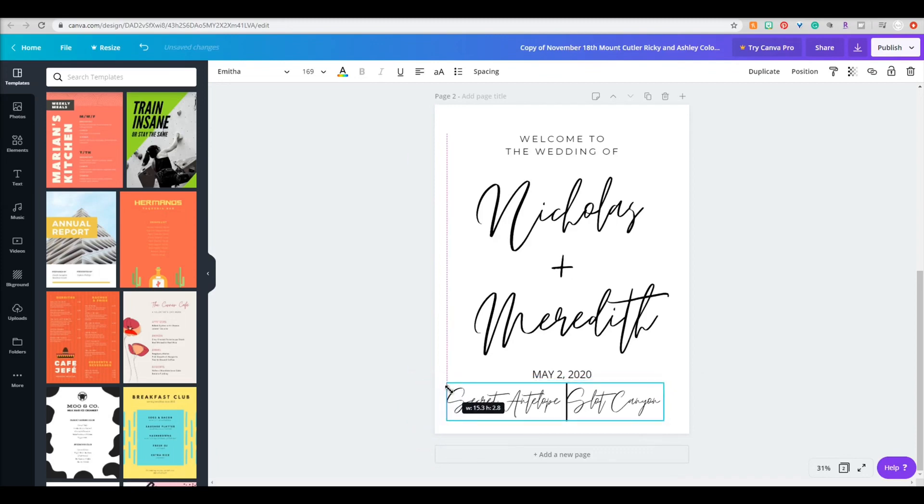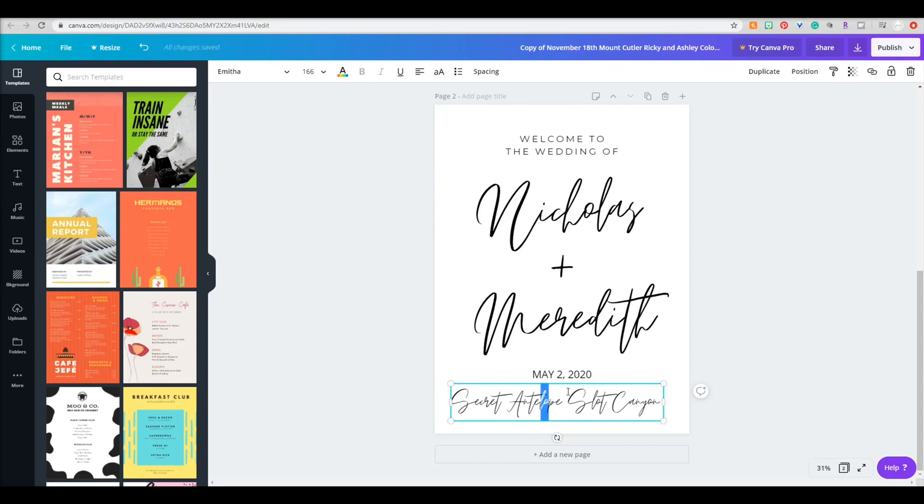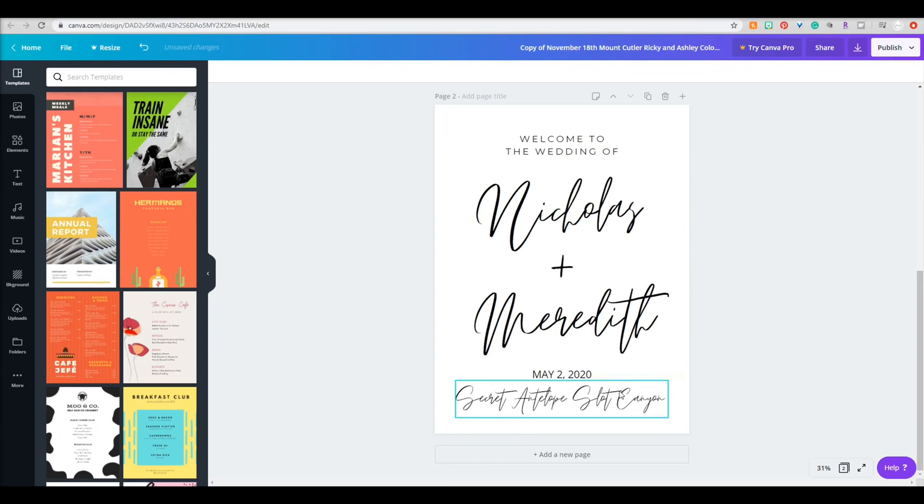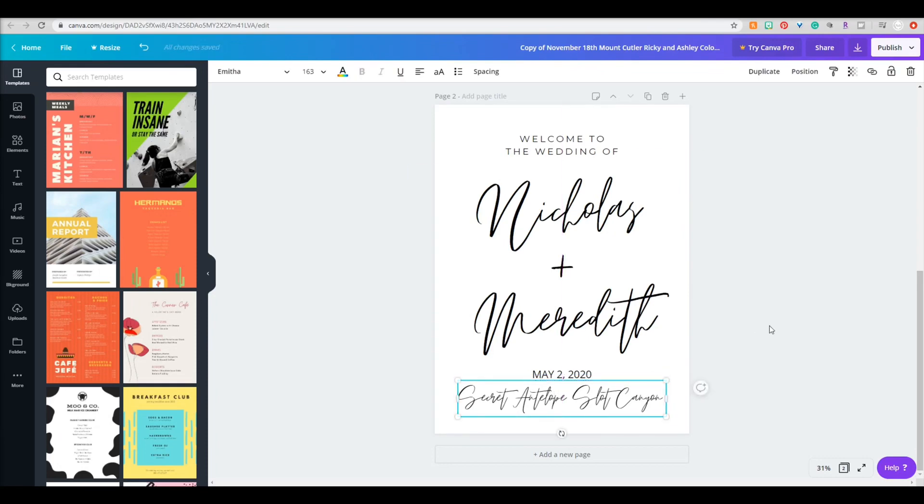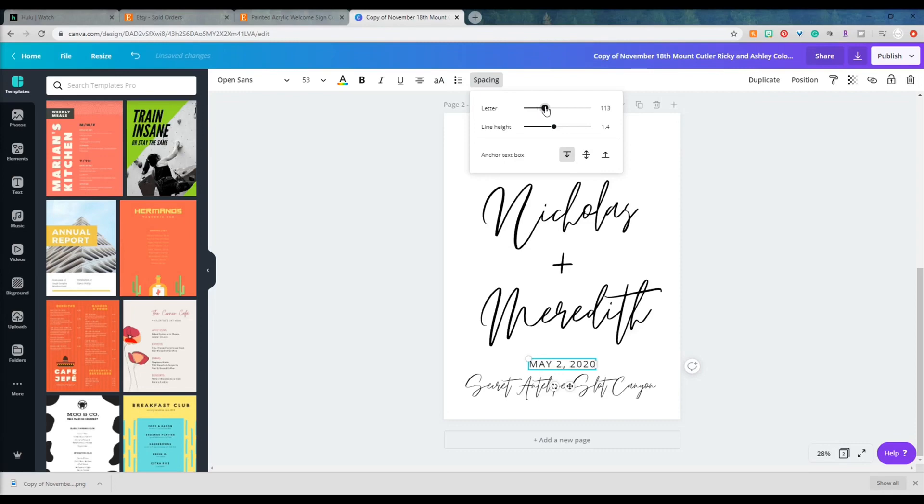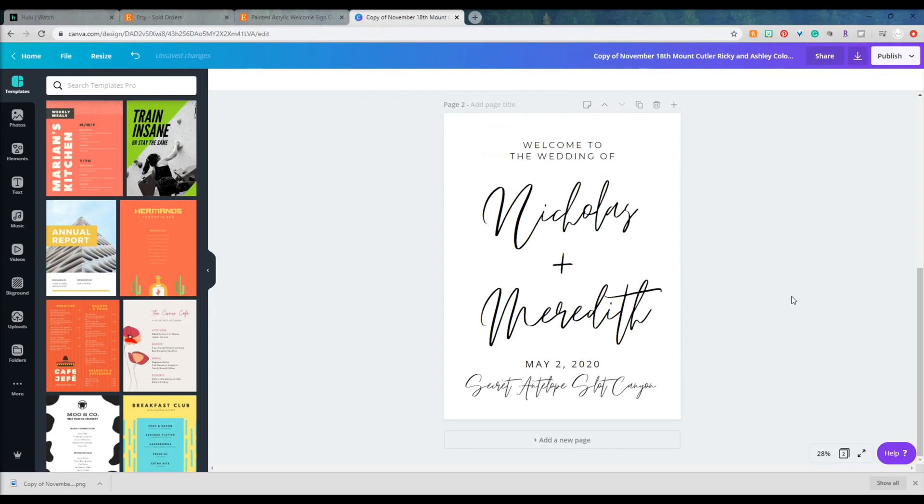Now I just start kind of eyeballing it, playing around with the spacing and the positioning of the date and the location. The location is really long and the date is really short, so I'm actually going to be spacing out the letters to be a little bit wider just to make that look more proportional on the sign.